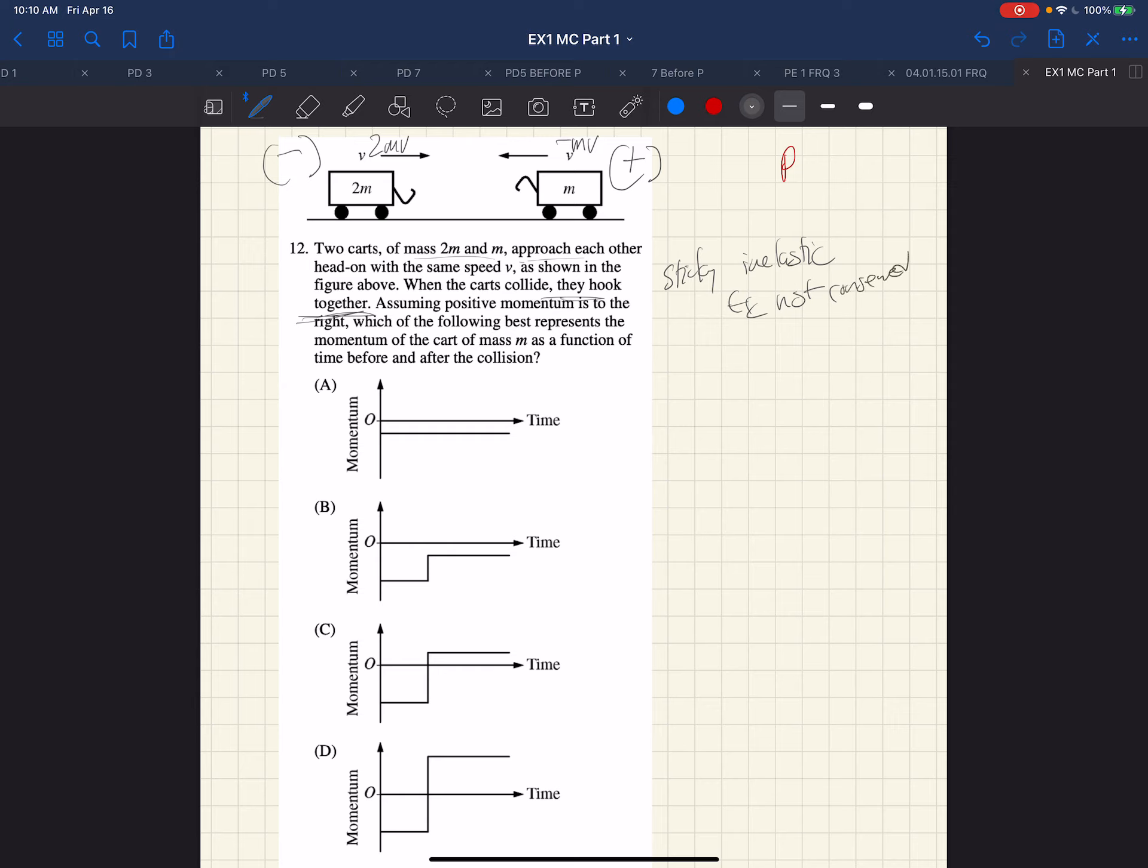Positive momentum is to the right, good. So they've given us a graph which represents the momentum of the cart m as a function of time before and after the collision. So immediately what we know is for this m cart, the momentum is negative from the get-go. So when we do our analysis, the origin is here, and that's important.